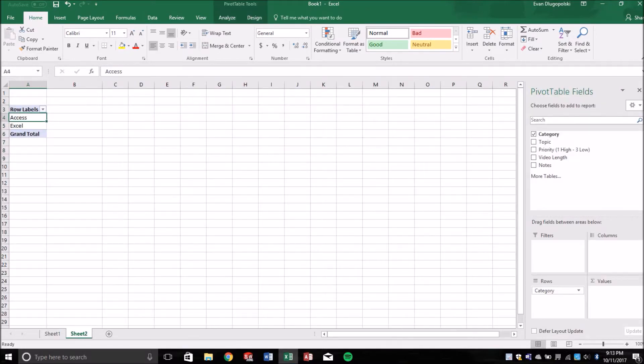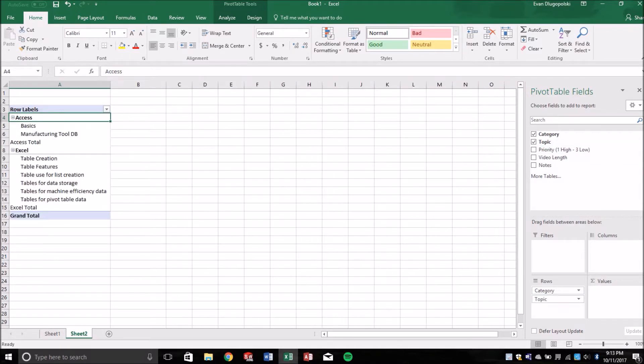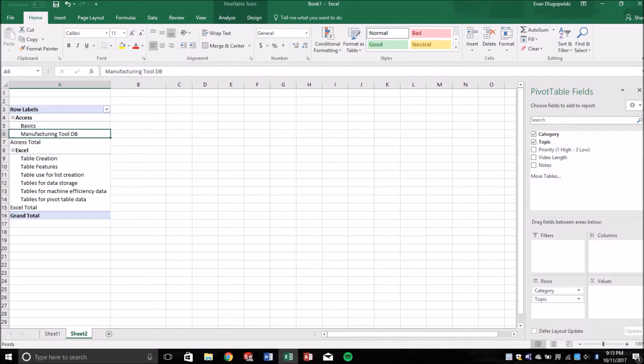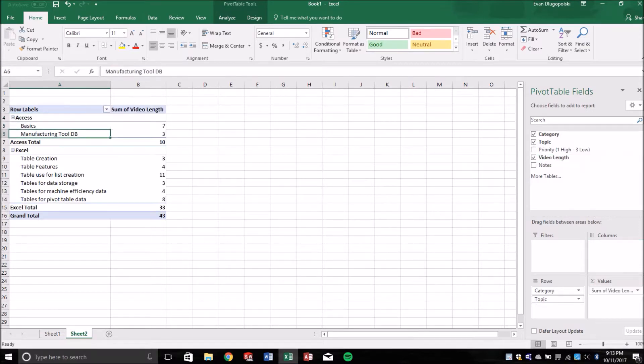And we can add our topics under those categories, and Excel drops those in there. And maybe we want to add video length over here.